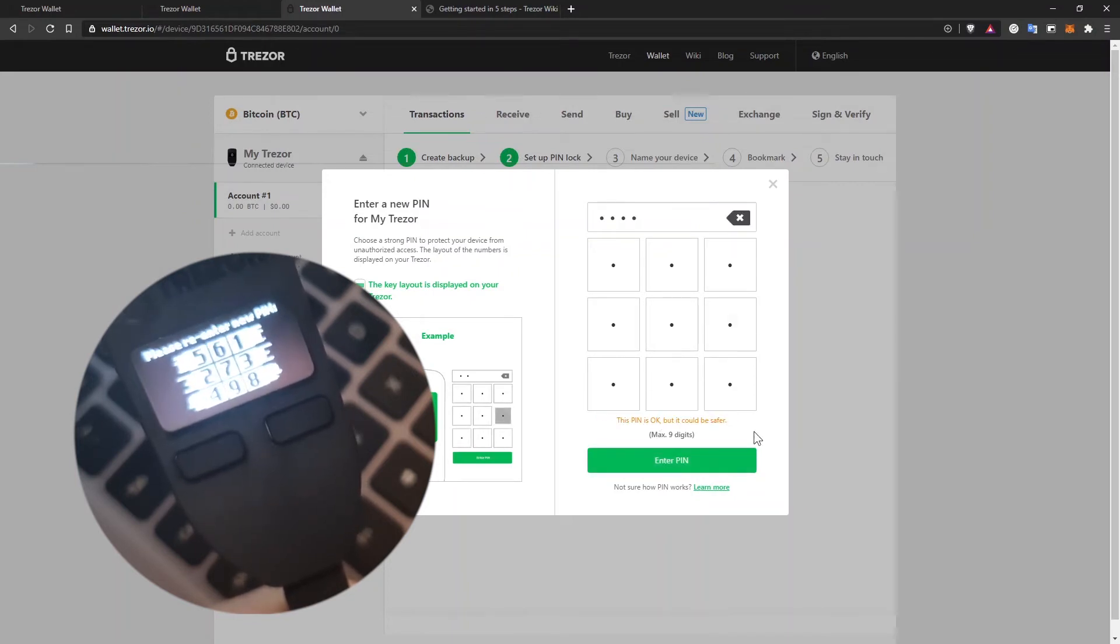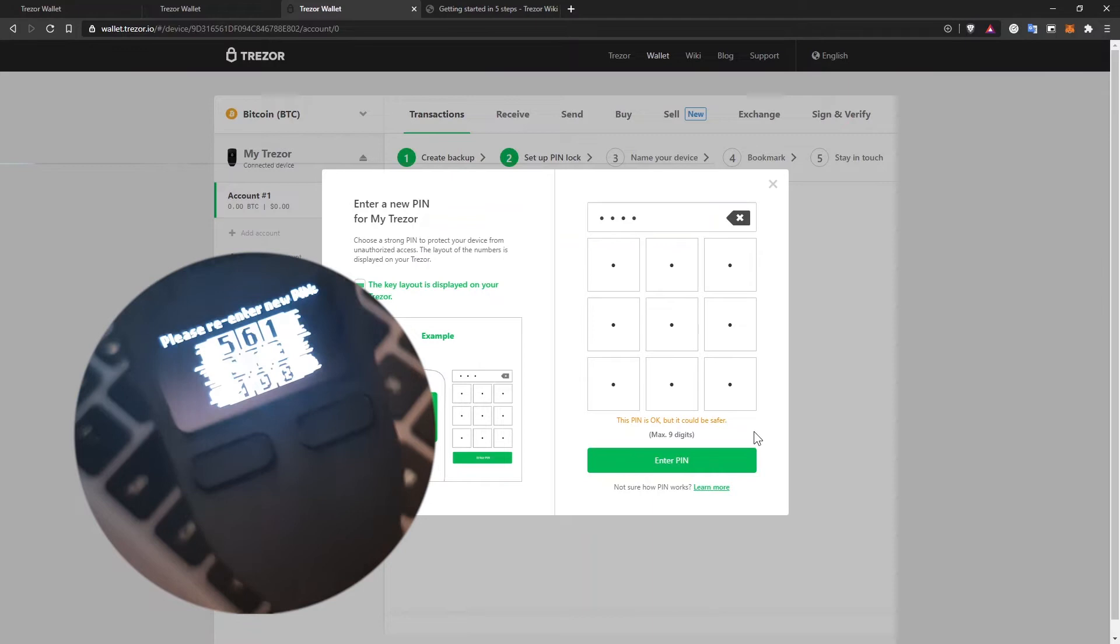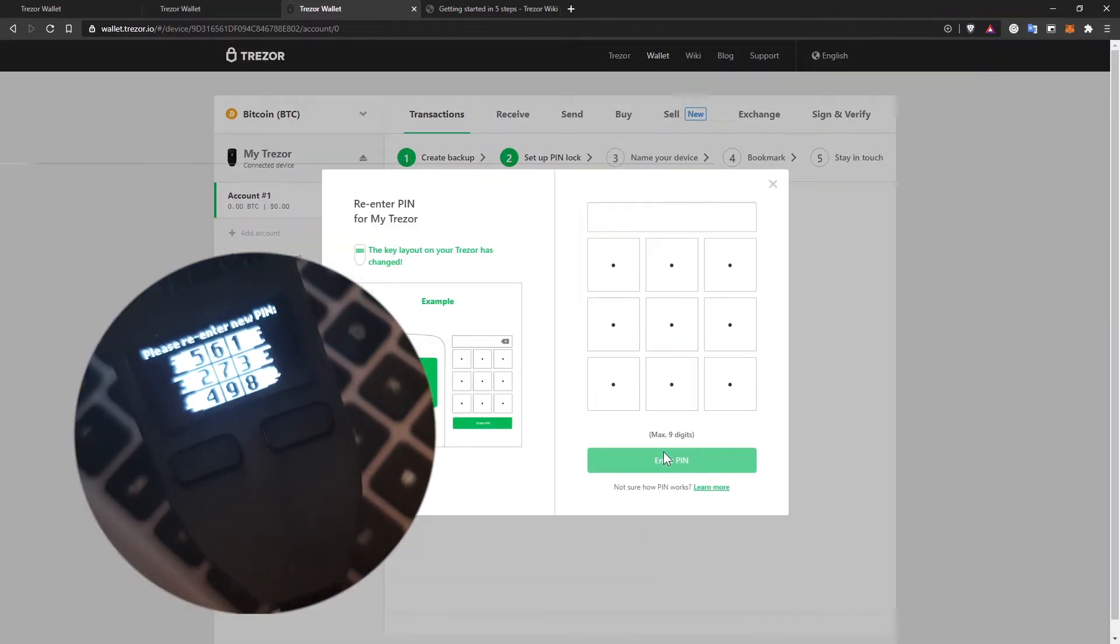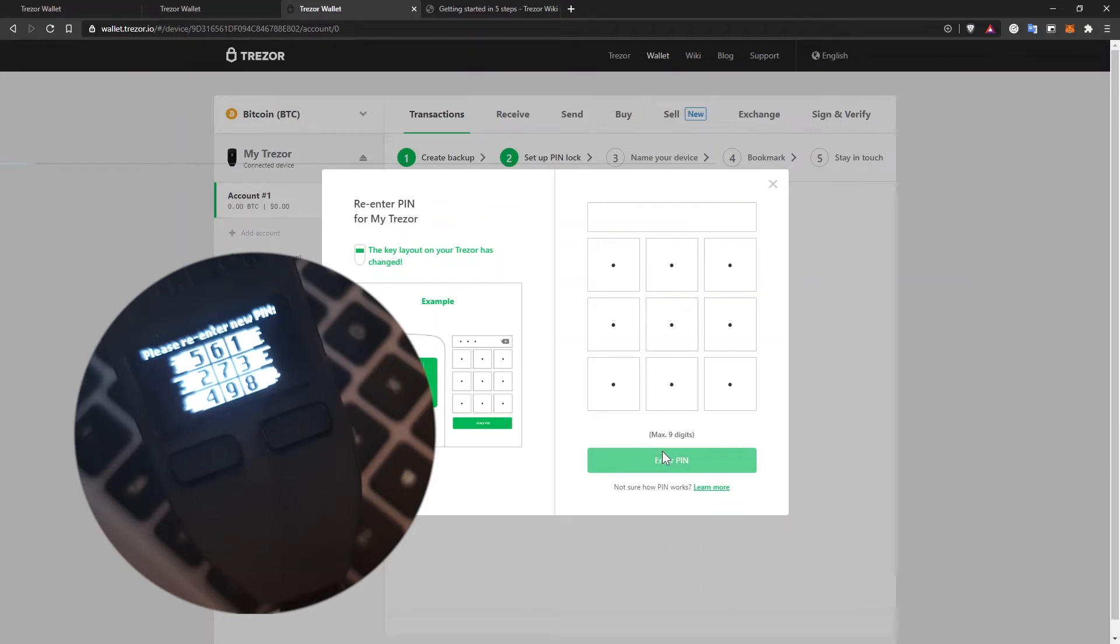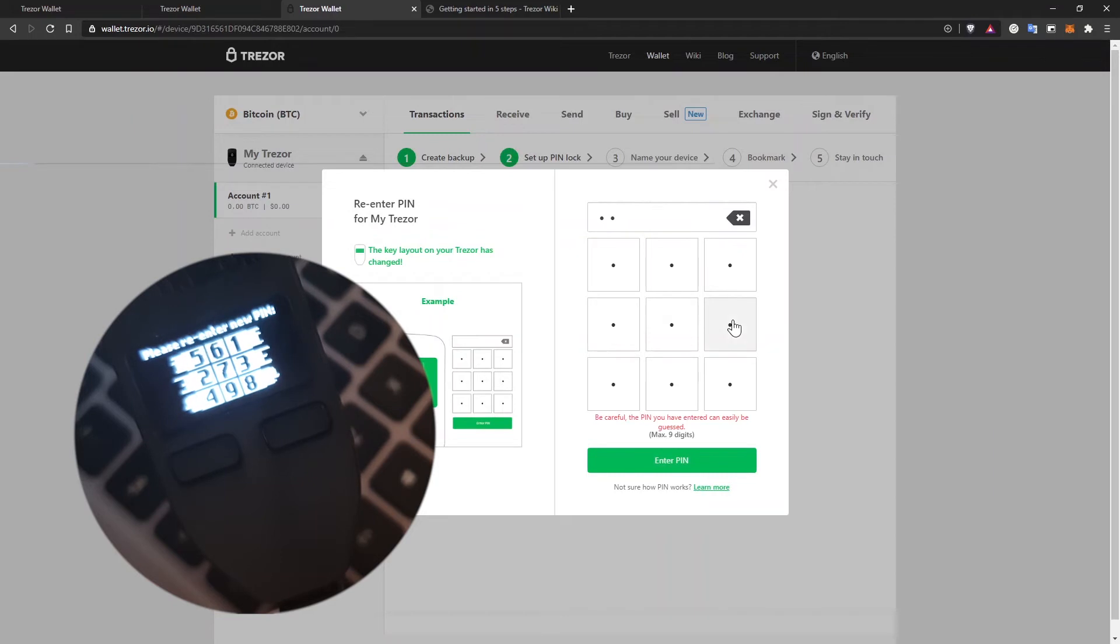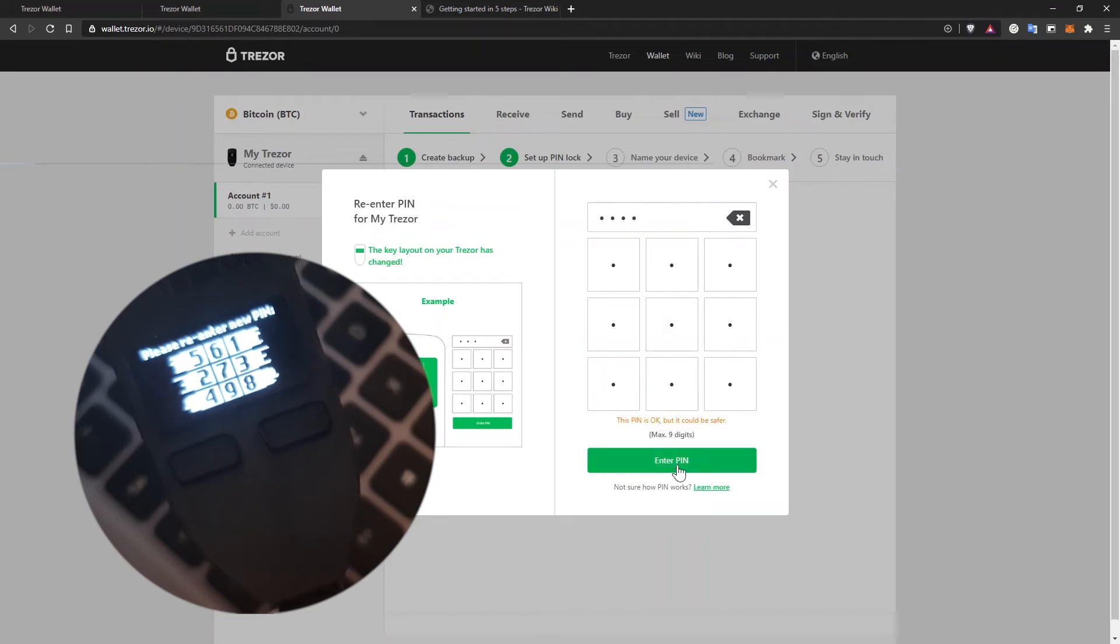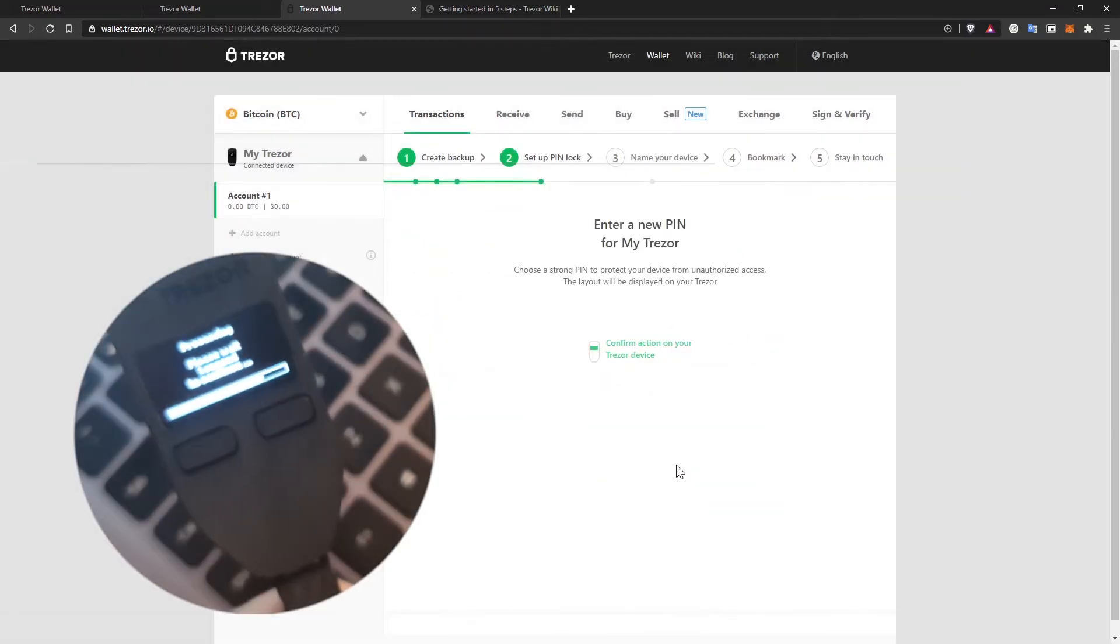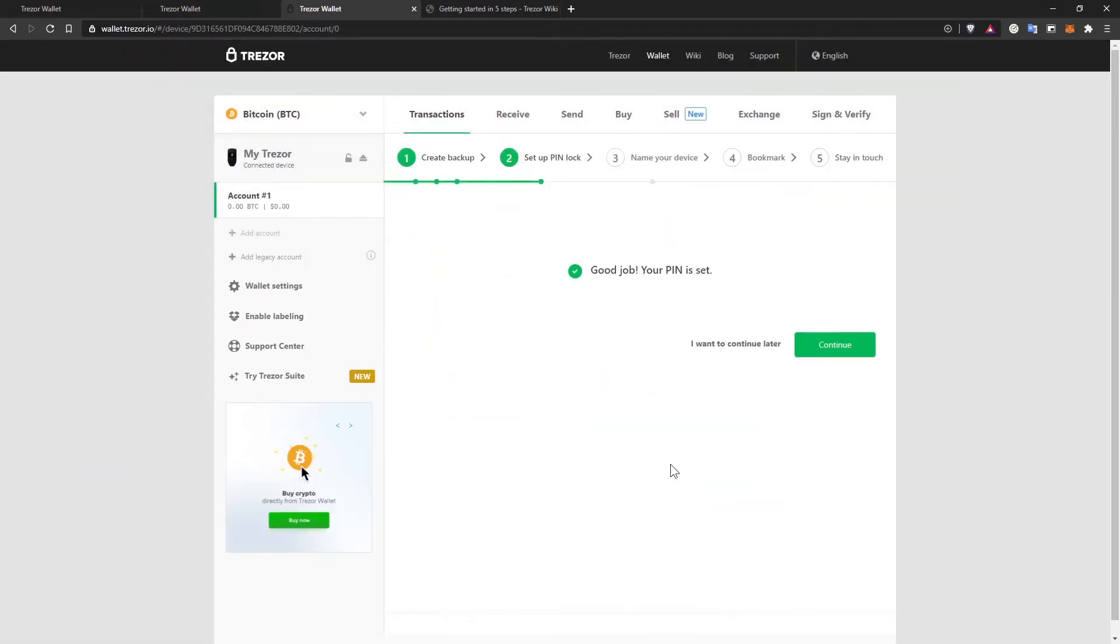And your pin can have up to nine digits. Let's continue with four. I'll click on enter pin. As you can see on the device, the order of the number changed. So to confirm the one, two, three, four pin, I have to click on the appropriate boxes on my computer. One, two, three, four. I'll click on enter pin.